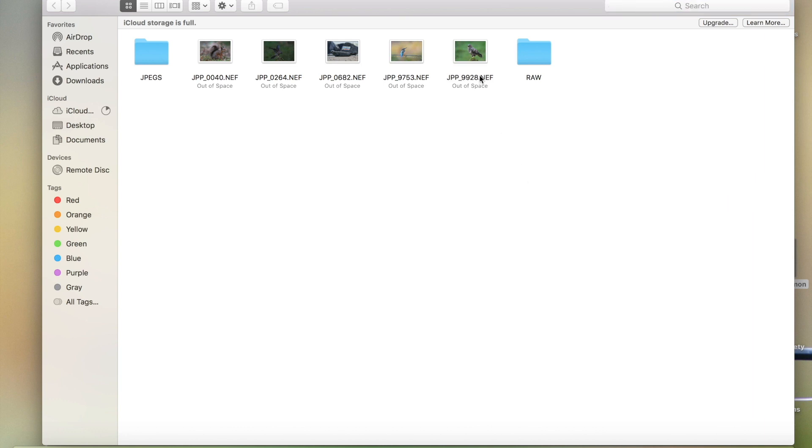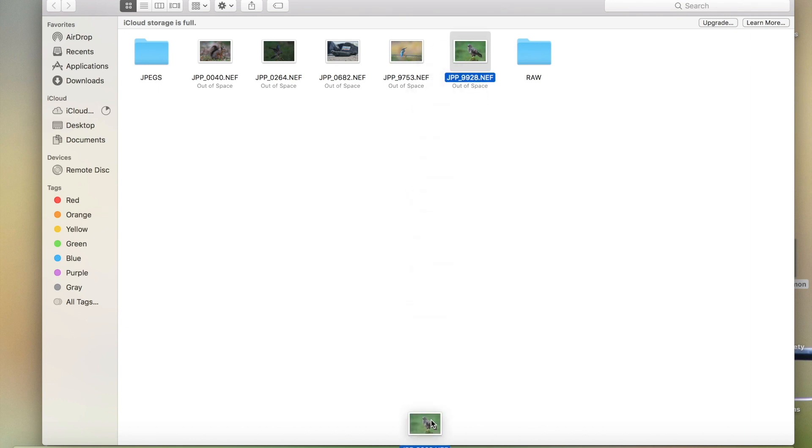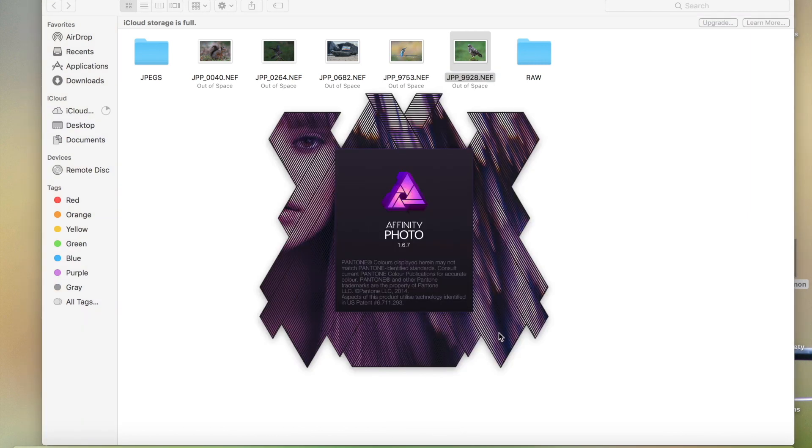So the first thing we're going to do is drag that file into Affinity. I'm using a raw file from a Nikon camera. You could of course open it, but I find this is easier.